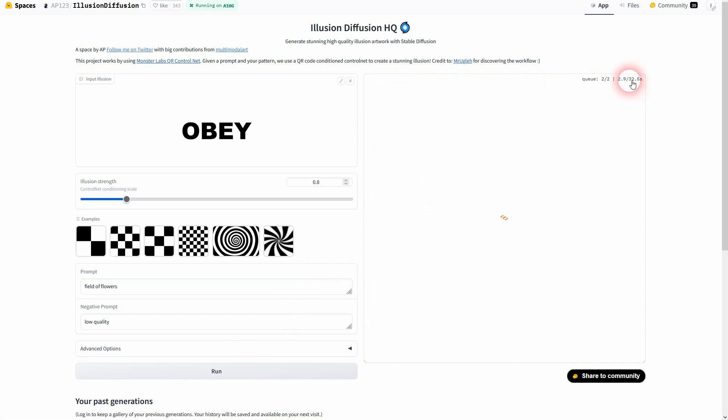You can adjust the illusion strength and have this typical text-to-image prompt field. Let me just make it a field of flowers. A strength of 0.8.